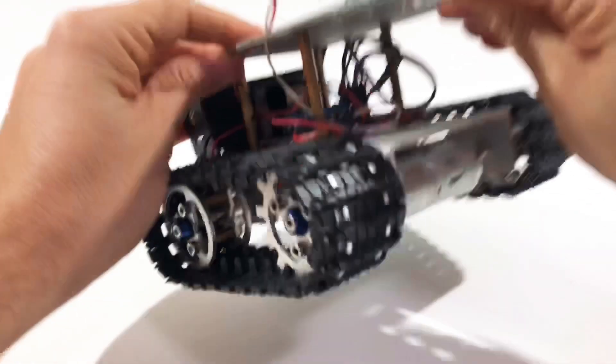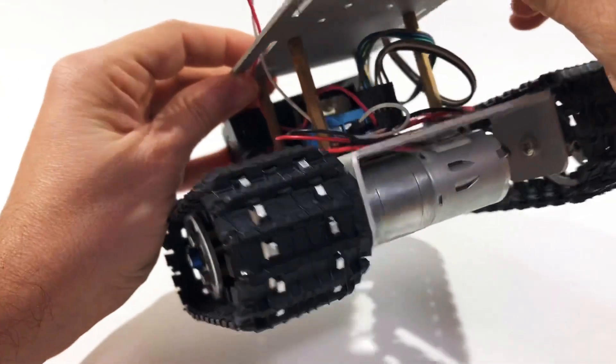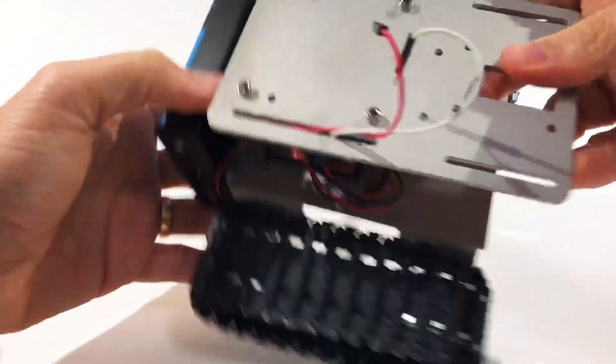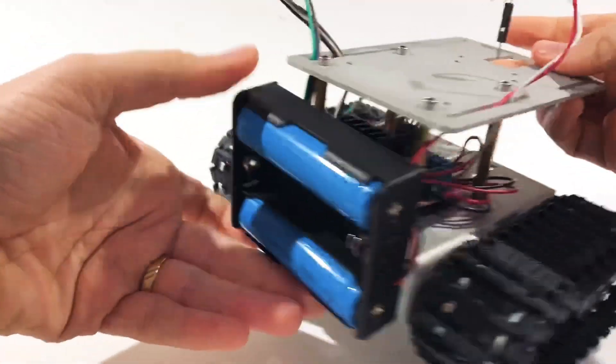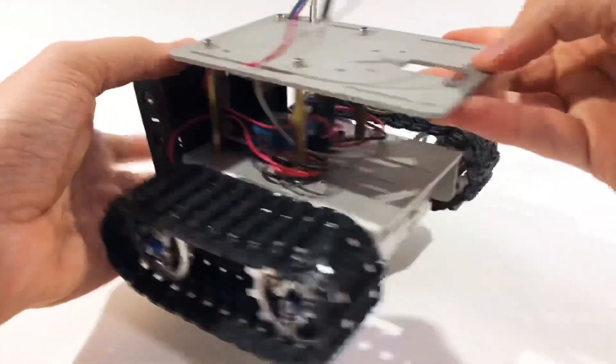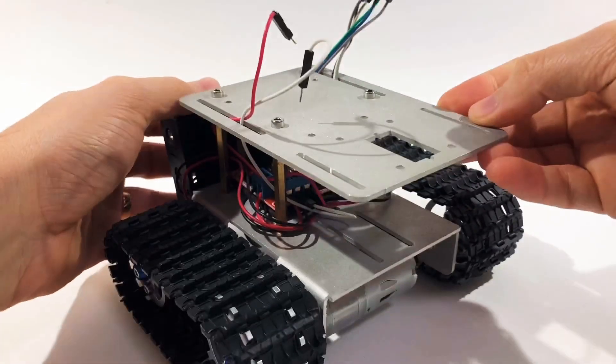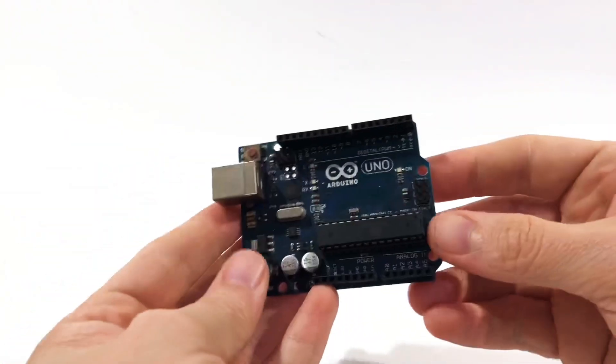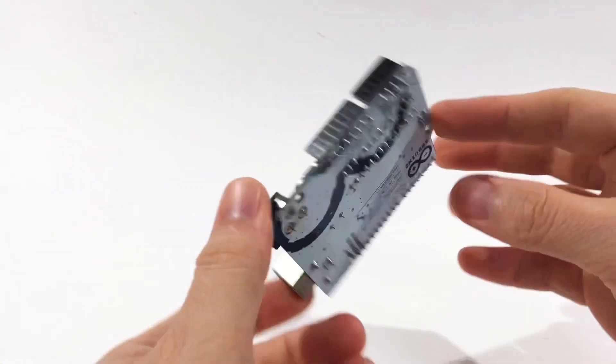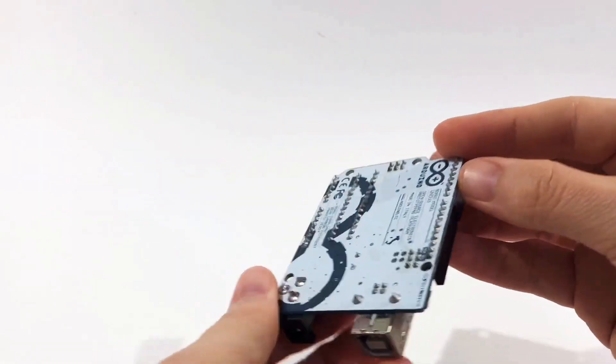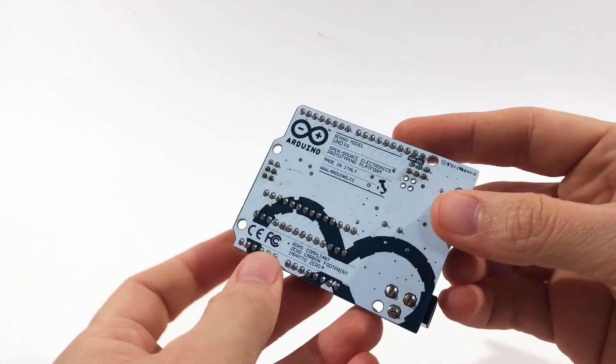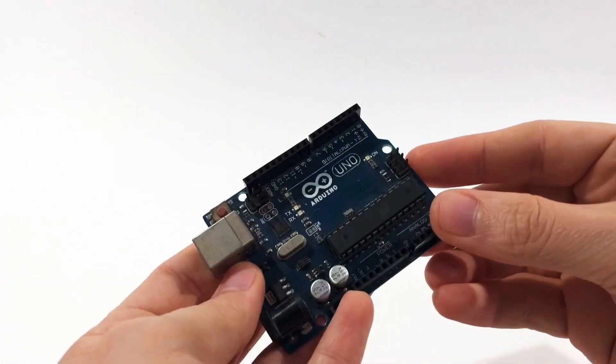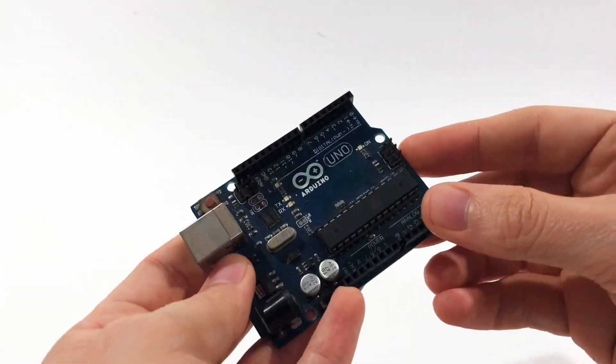The base of the kit is the same I already showed in another video. So I used the same mechanics, same batteries and the H-Bridge. The difference here is that I decided to use an Arduino Uno. It's connected to the motors and to the receiver of the joystick.